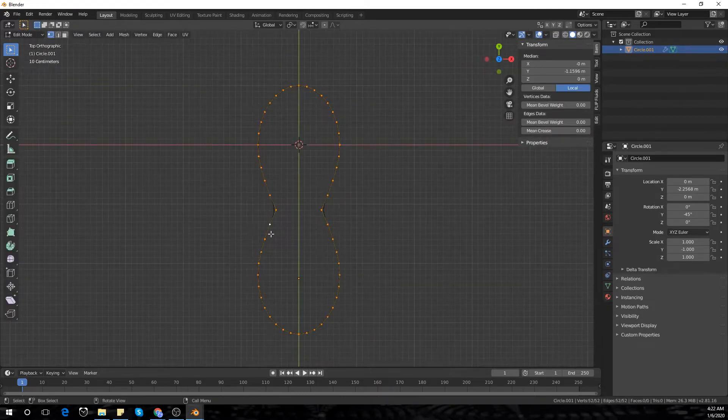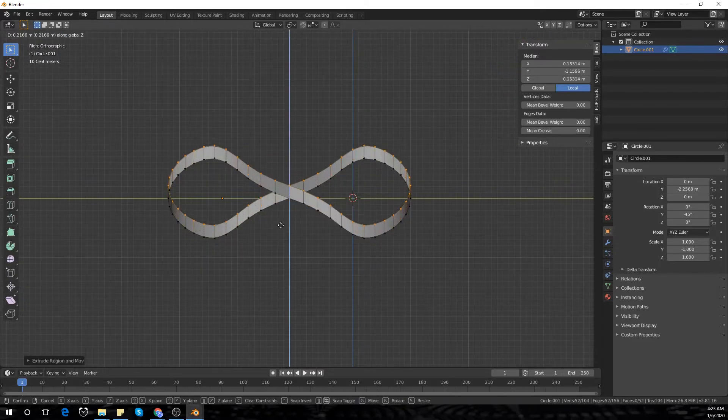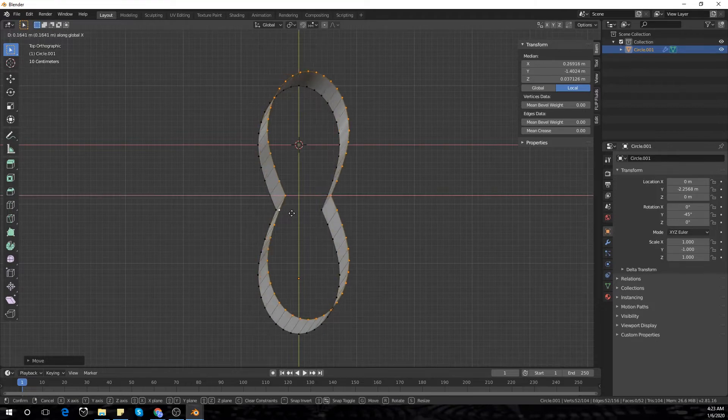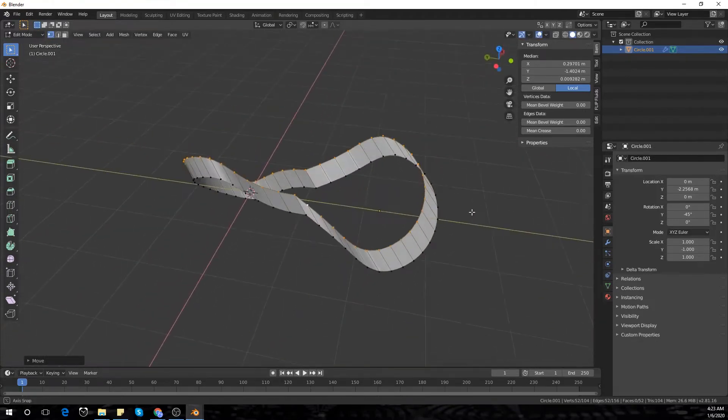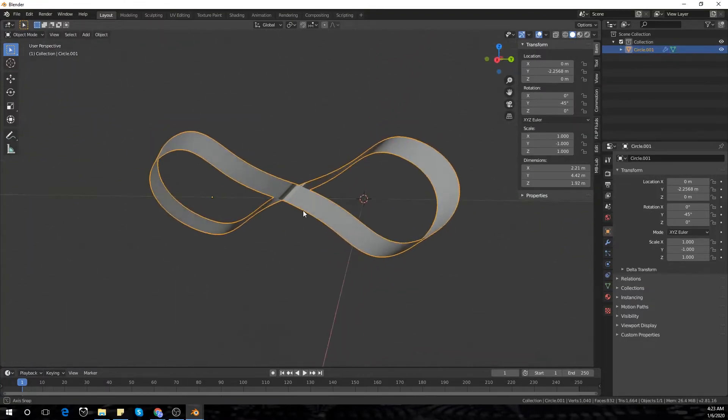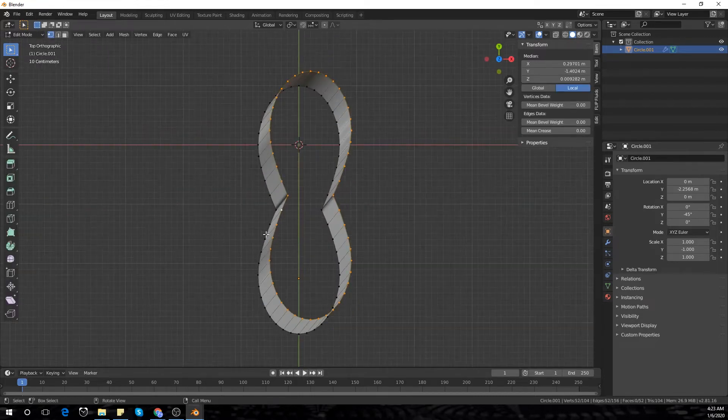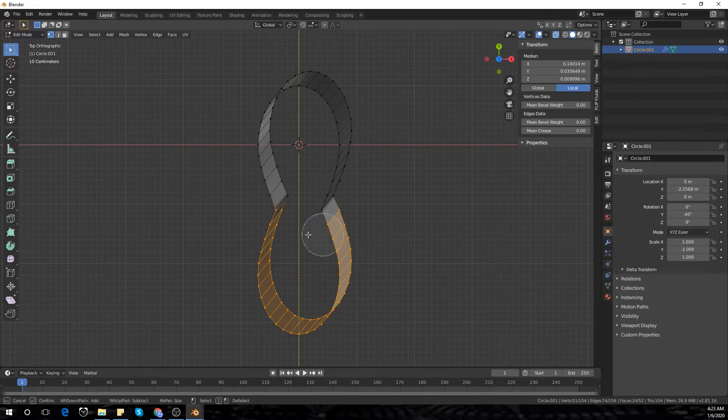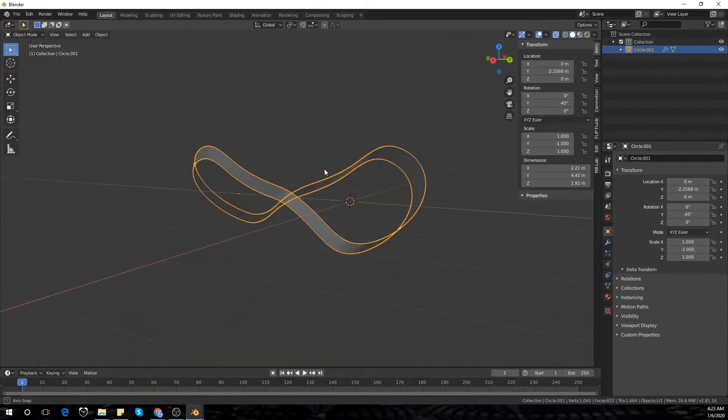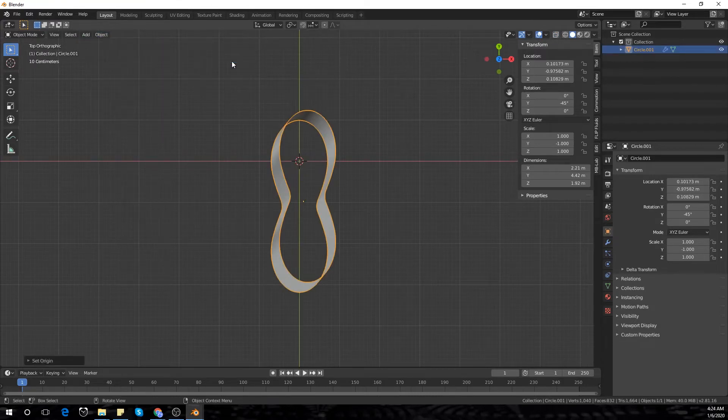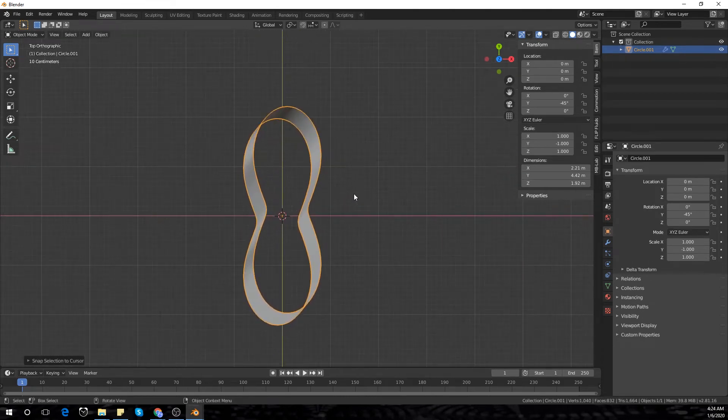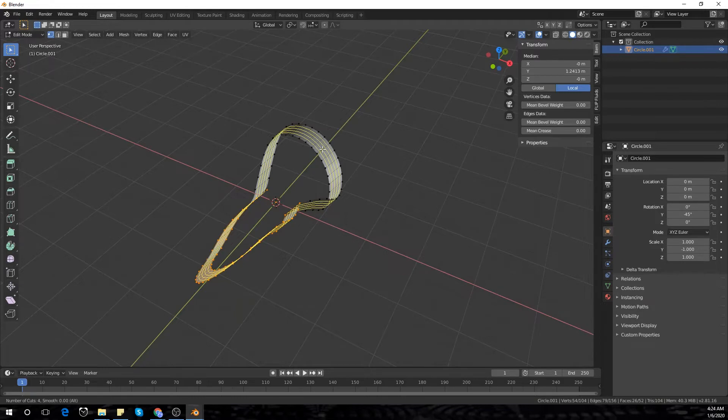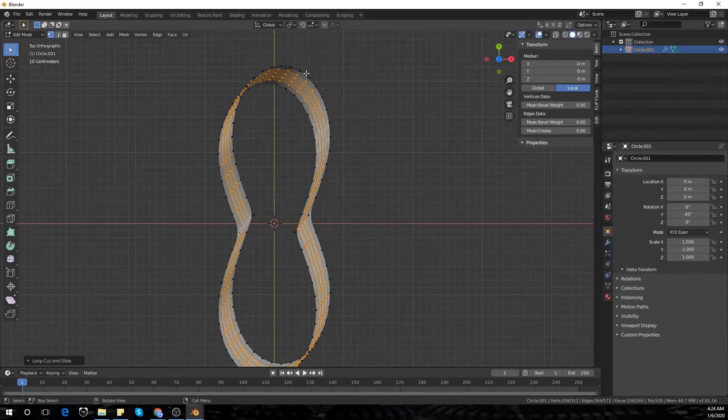Add a subdivision surface modifier and right-click to add shade smooth. But then you'll see the normals have been flipped because we duplicated the same mesh and flipped it. So select those vertices, press Alt-N and flip normals. Go back to top view and select the object, set origin to geometry, Shift-S and select cursor to selection. Go back into edit mode and add some loop cuts with Ctrl-R.